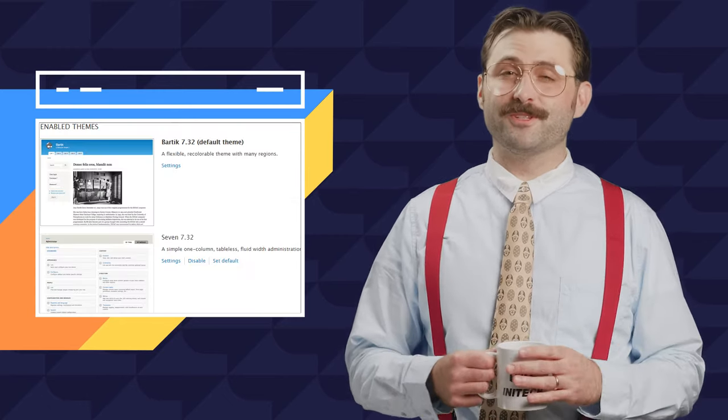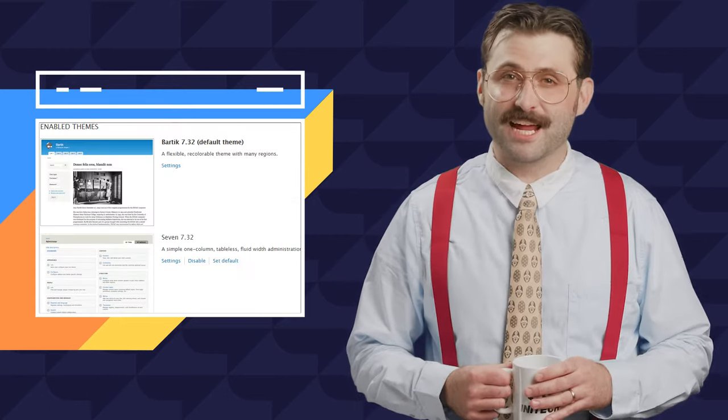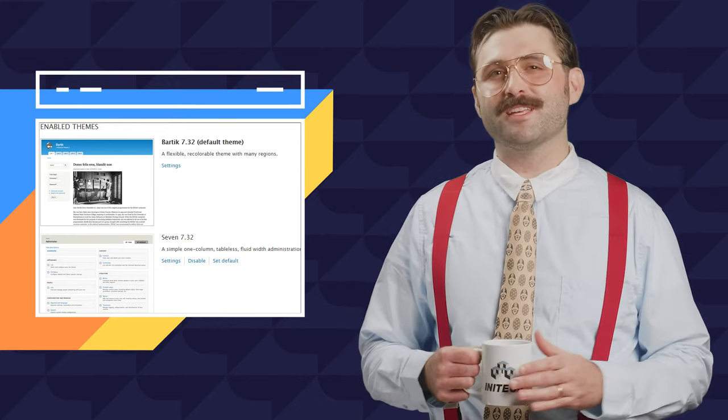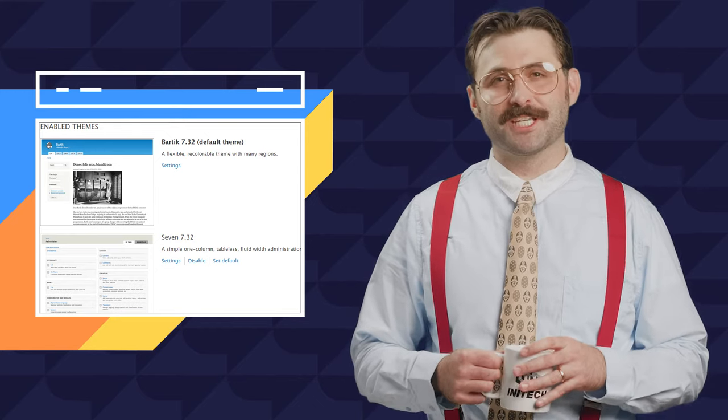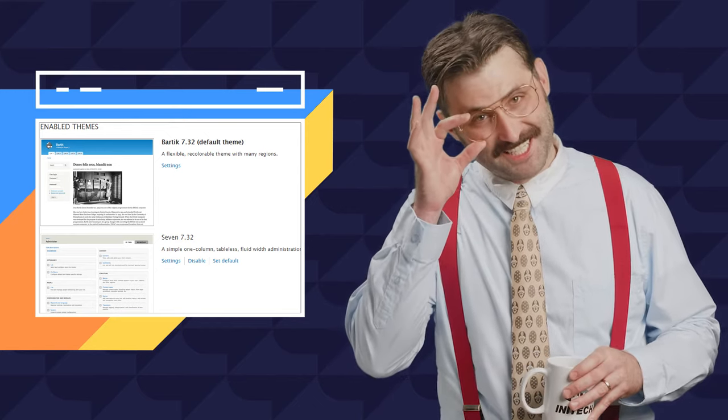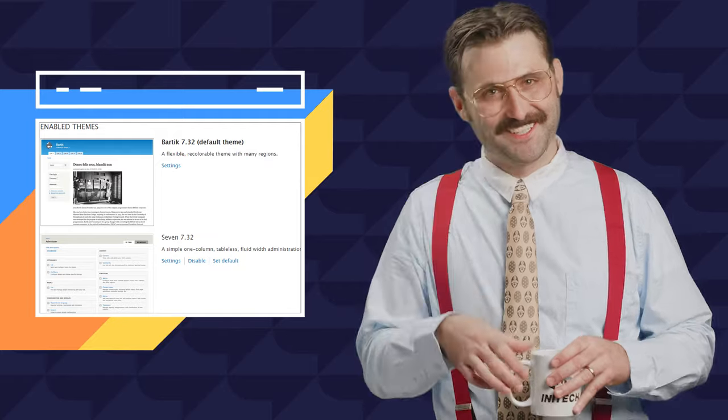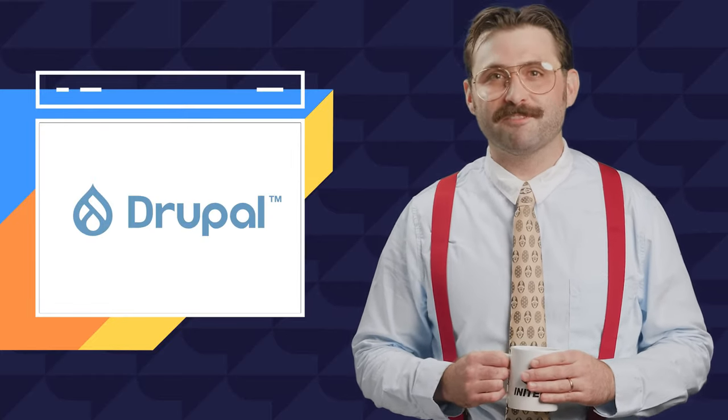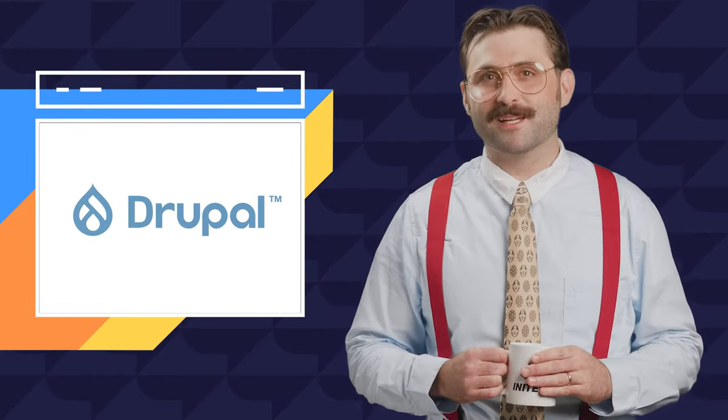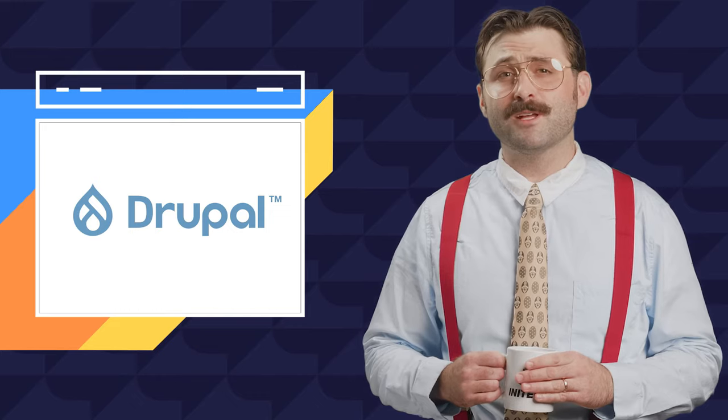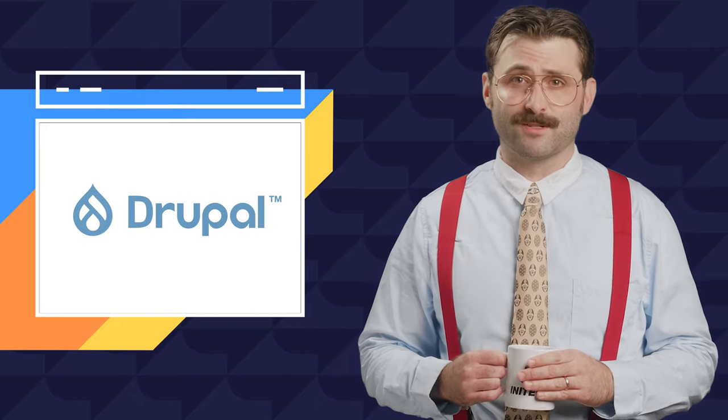Like WordPress, Drupal does offer a design theme library. But again, working with these themes requires some mad dev skills. Drupal is a great foundation for any sophisticated or complex site that might require user account management or user portals.